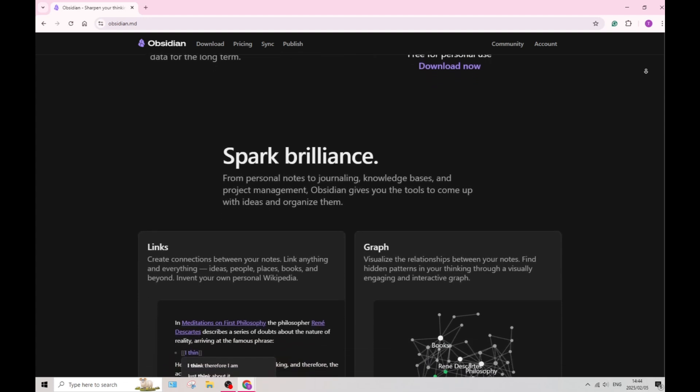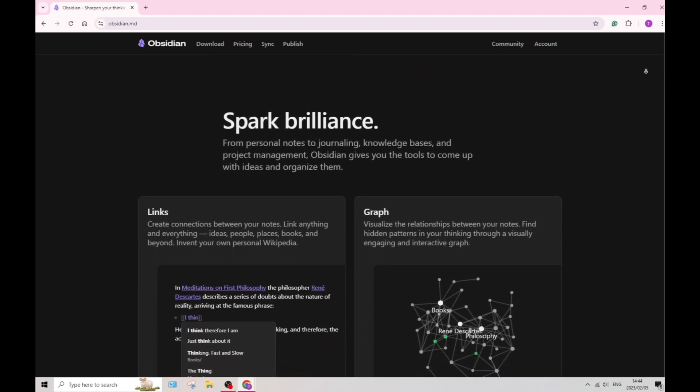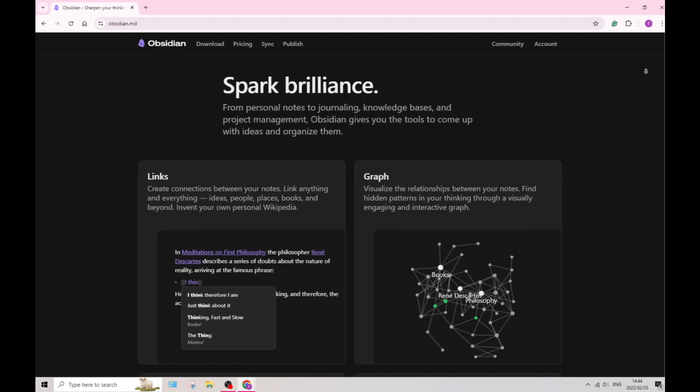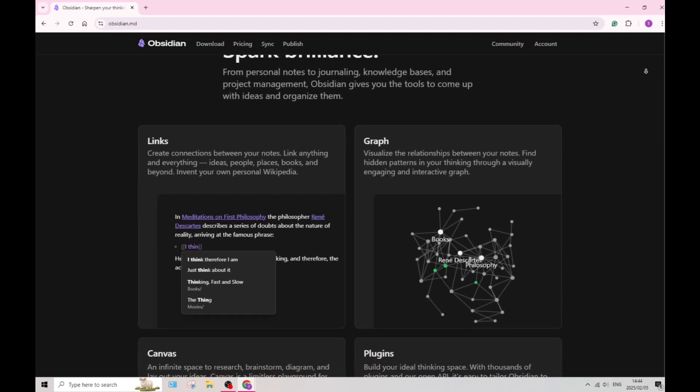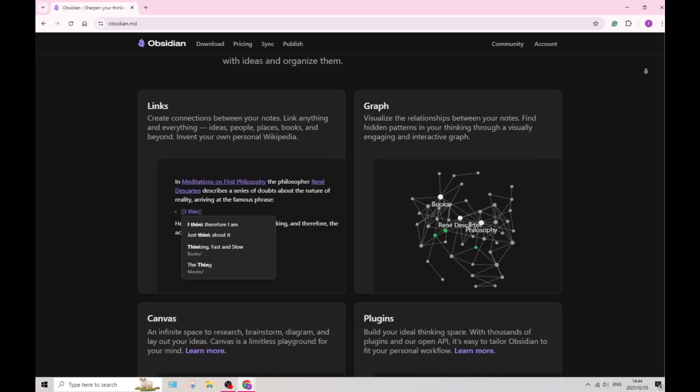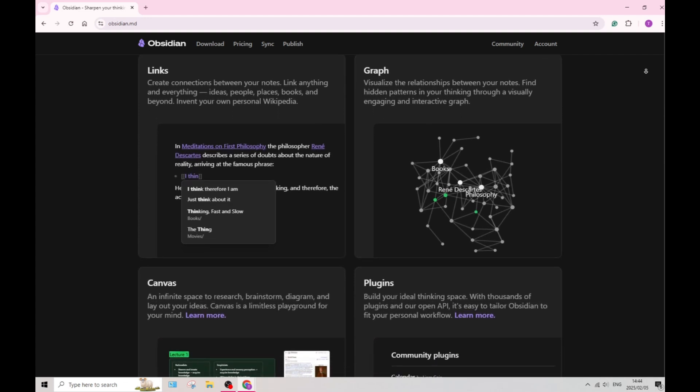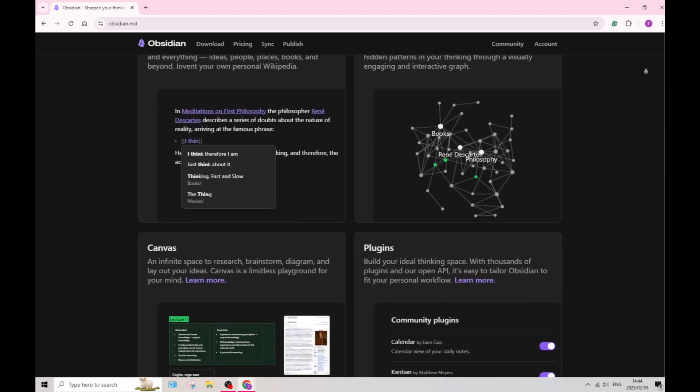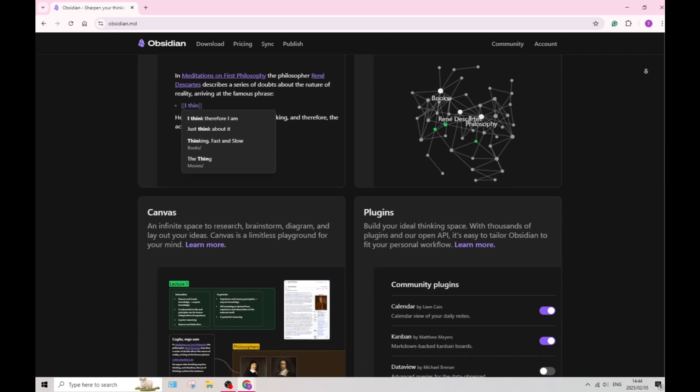Obsidian also offers a unique graph view that visualizes the connections between those notes, providing an intuitive way to explore and manage information, and helps you see relationships that might not be immediately apparent.